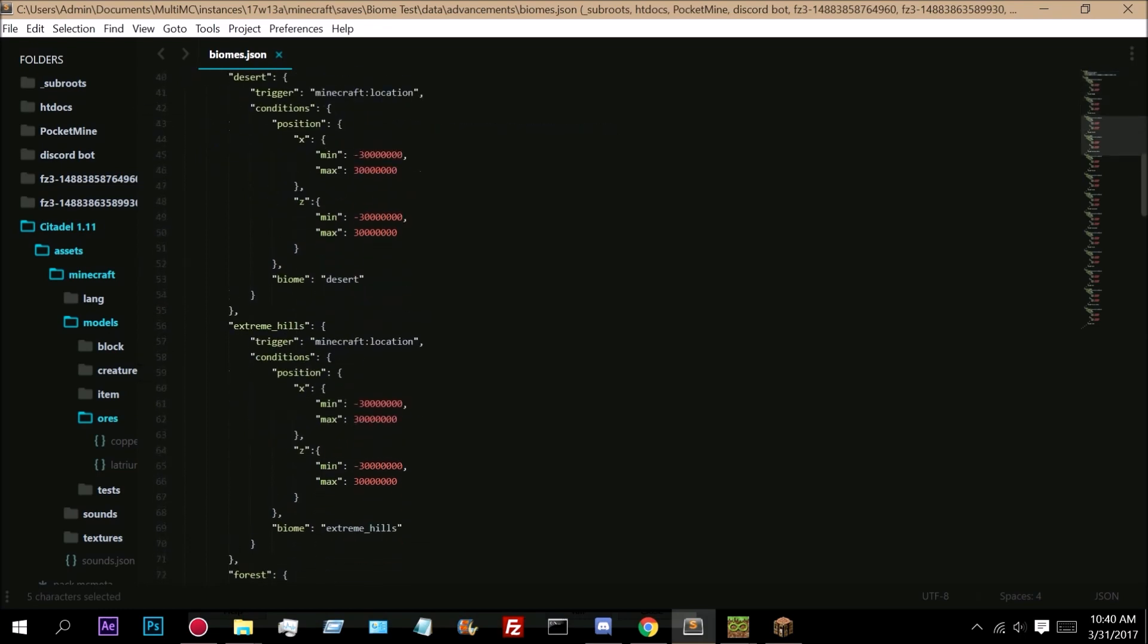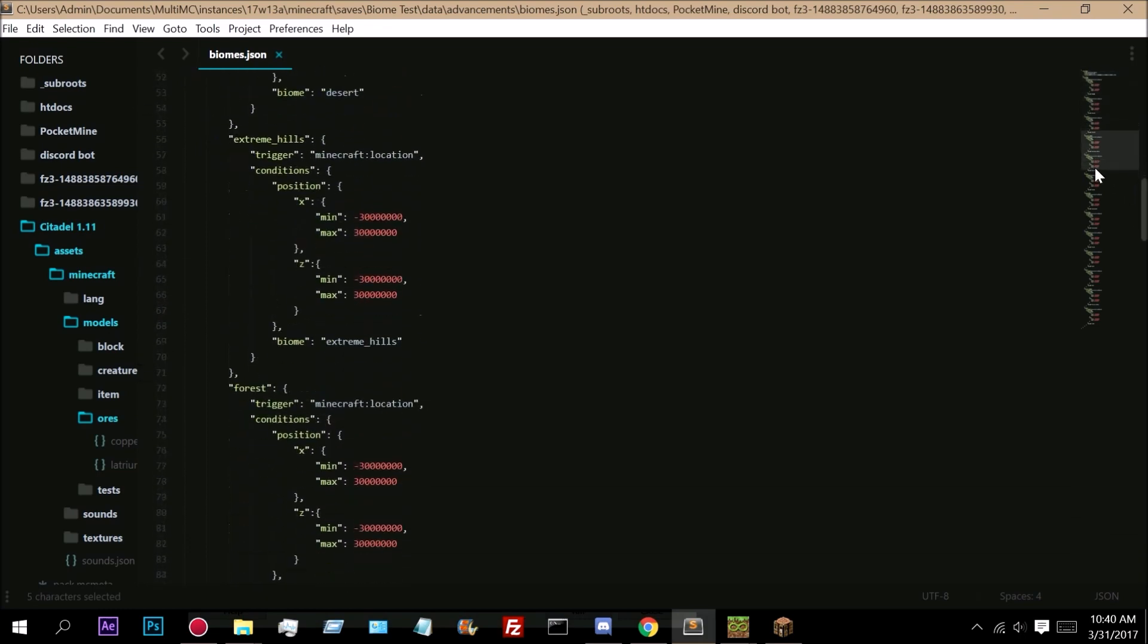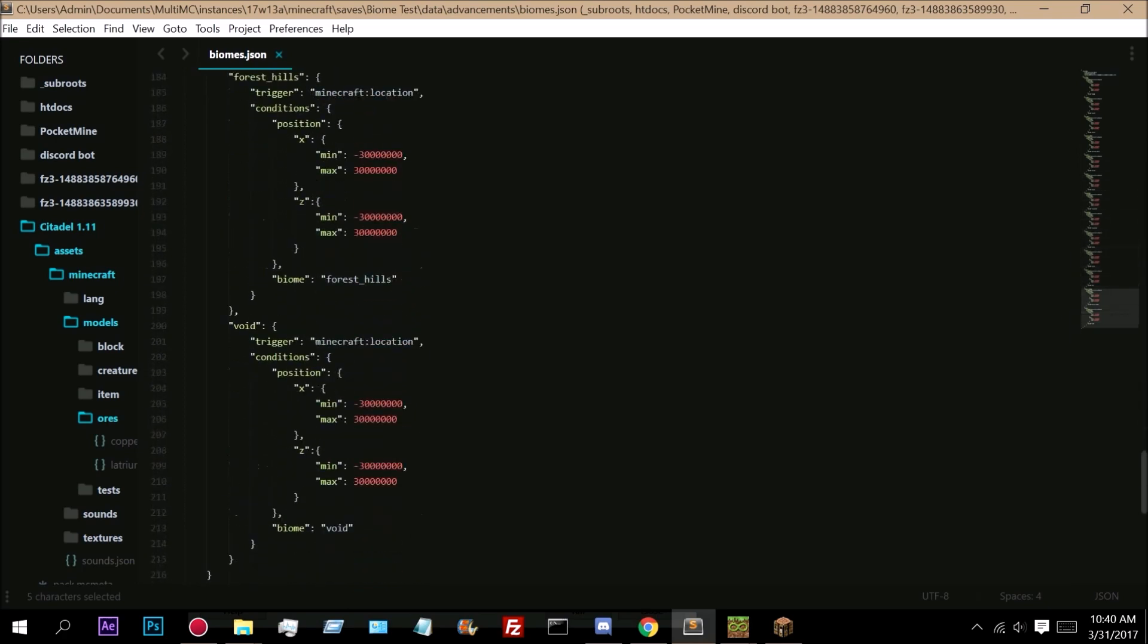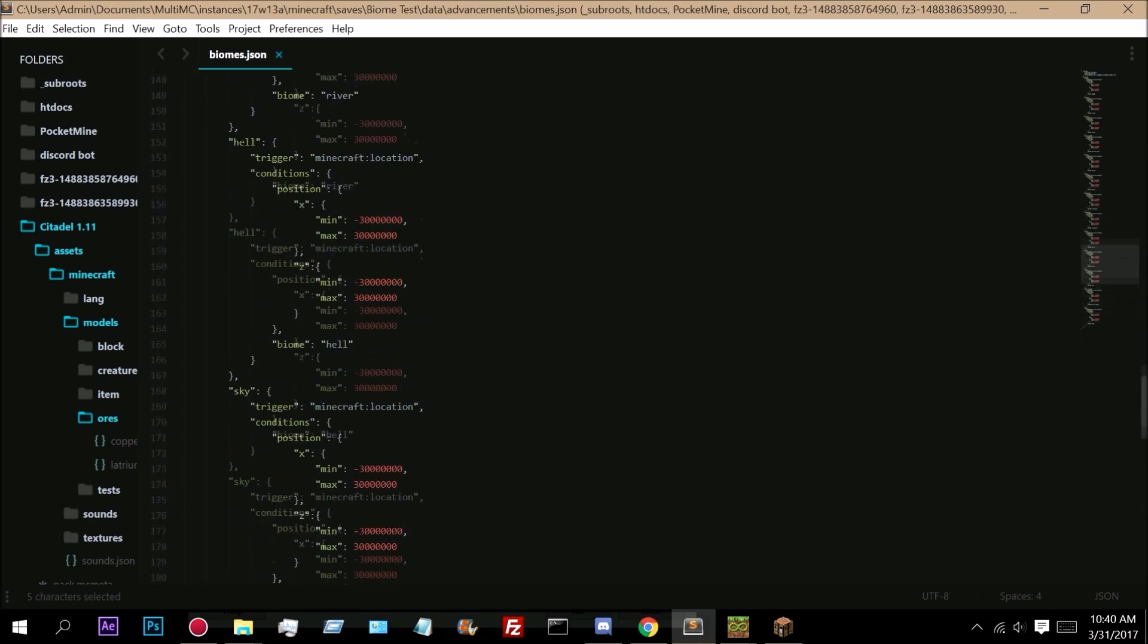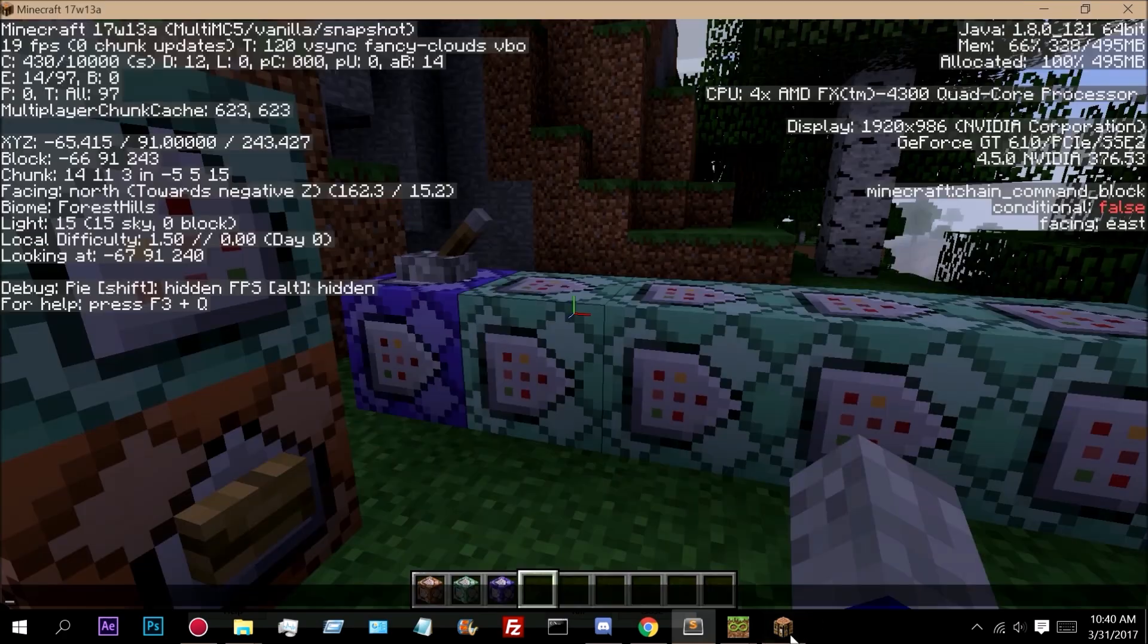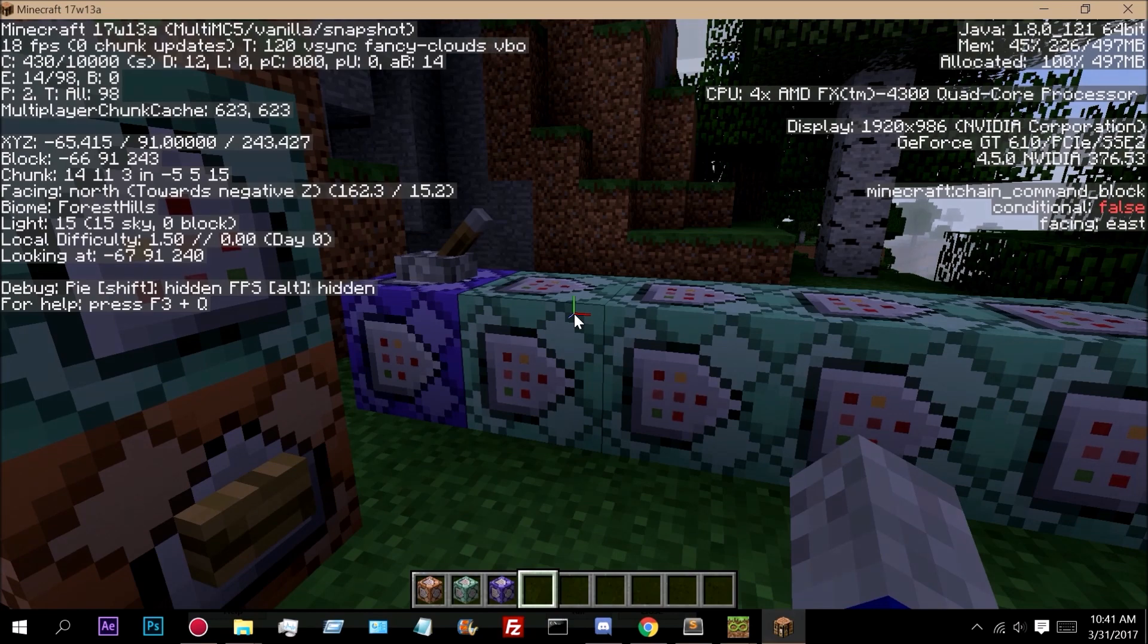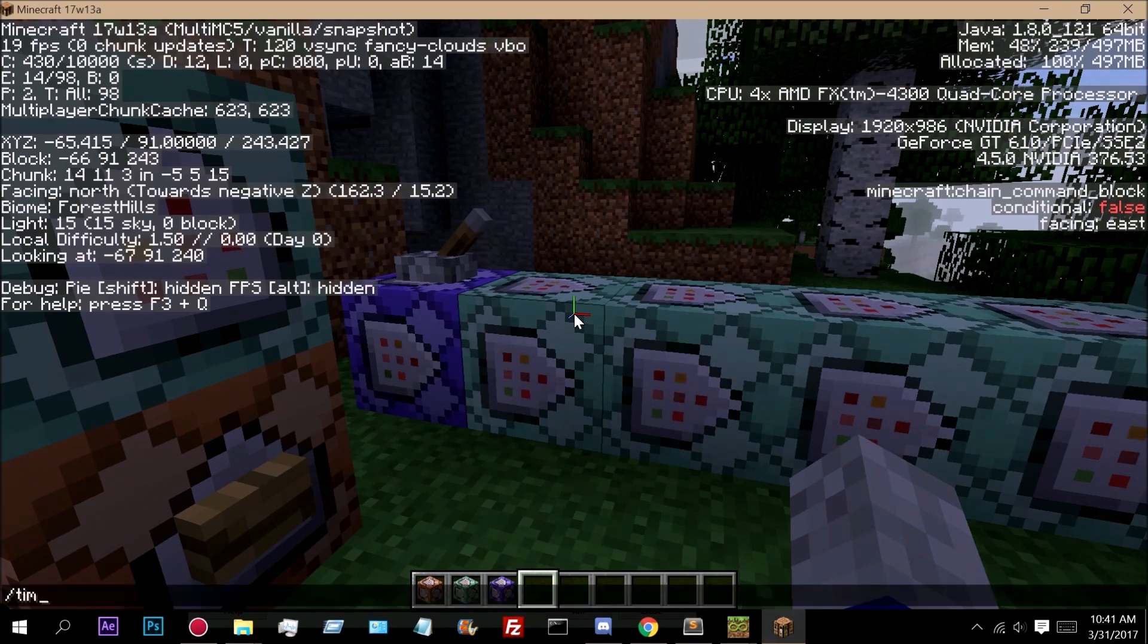So I haven't actually added all of the biomes yet but I have added quite a few. Some of them I couldn't get to work. But you can find a list of all the biomes right here.